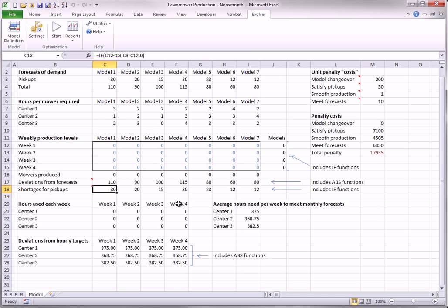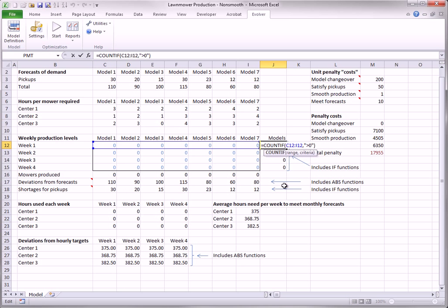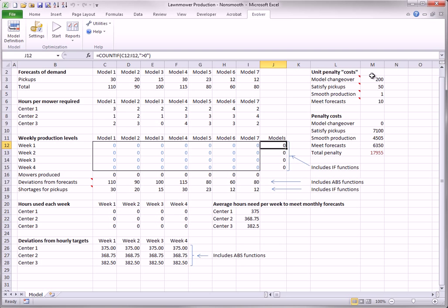The second goal is that the company wants to limit the number of model changeovers from week to week. To implement this goal, it calculates the number of models produced at positive levels each week with COUNTIF functions in column J. To keep these numbers low, there is a penalty of 200 in cell M3 times the total in column J. Again, the COUNTIF functions make the model non-smooth.